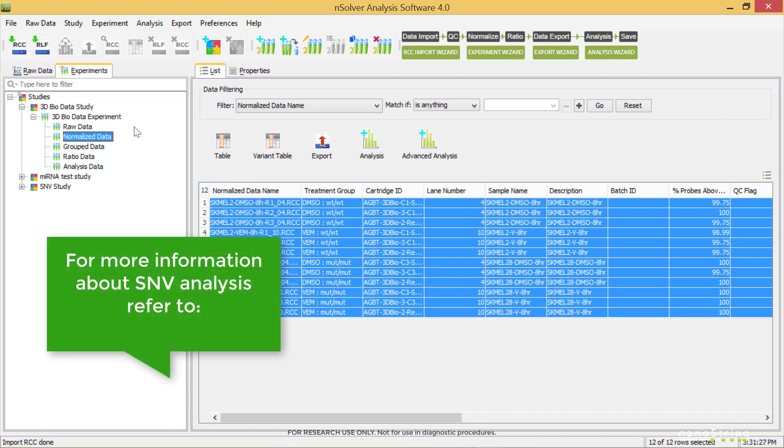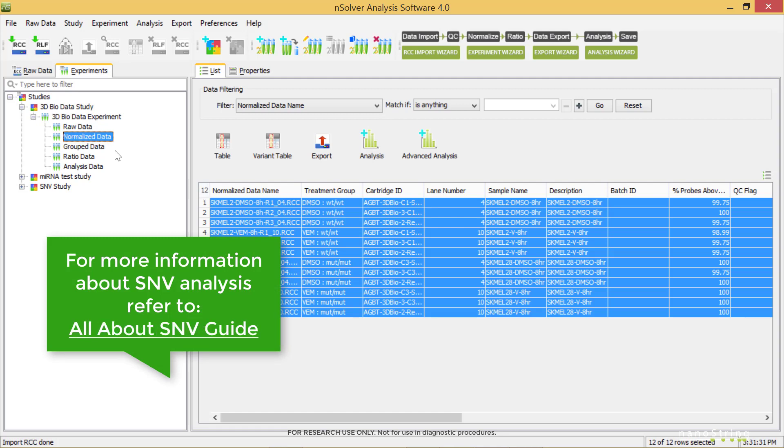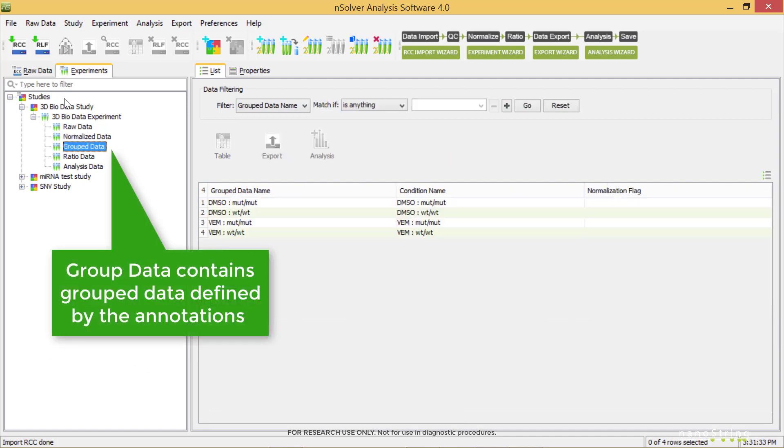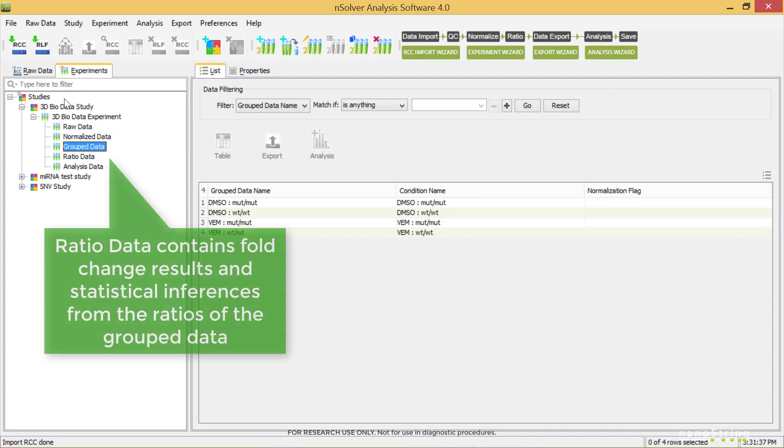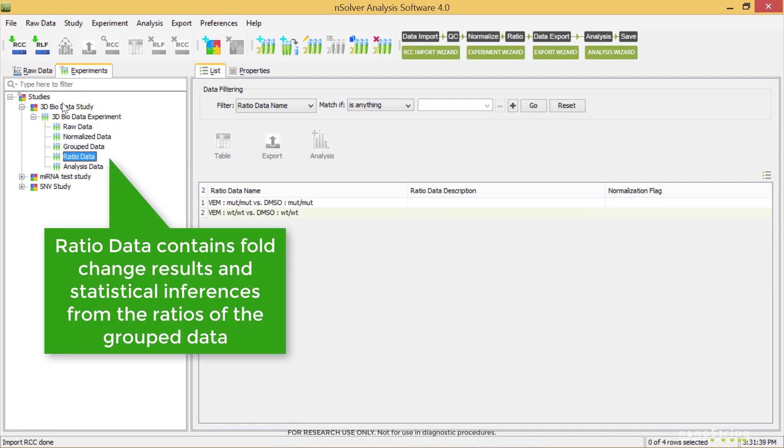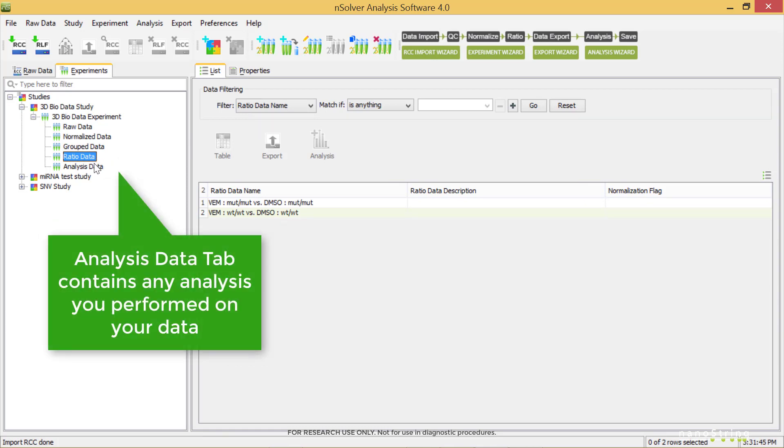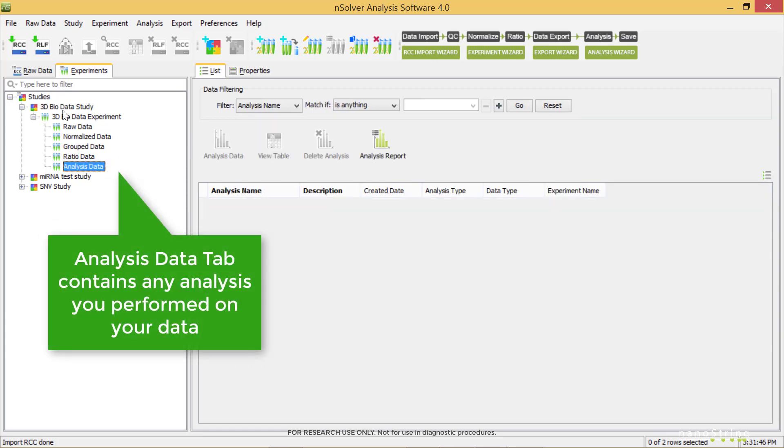For more information on SNV analysis, you'll want to refer to the NSOLVER Manual or the All About SNV Guide. The grouped data contains groups as defined by the annotations created earlier. And the ratio data contains full change results and statistical inferences from the ratios created by those groups. The analysis level will have any analysis that you may have performed on this data.